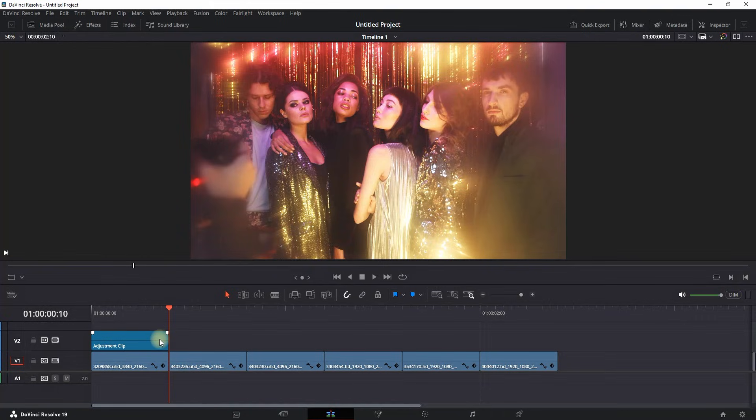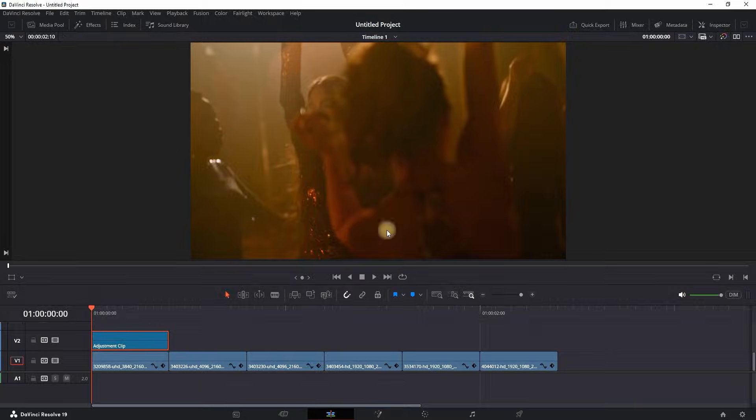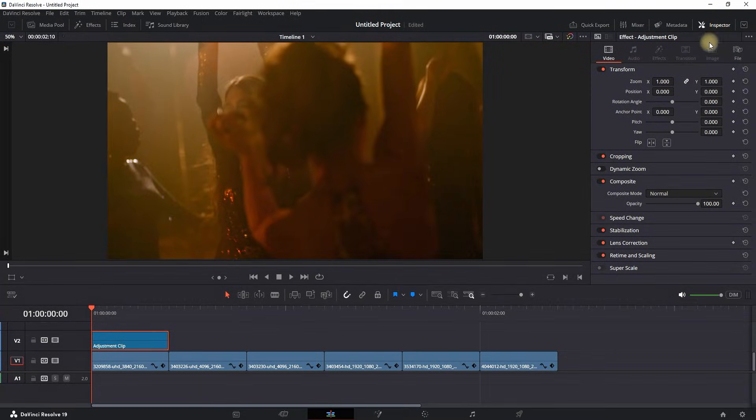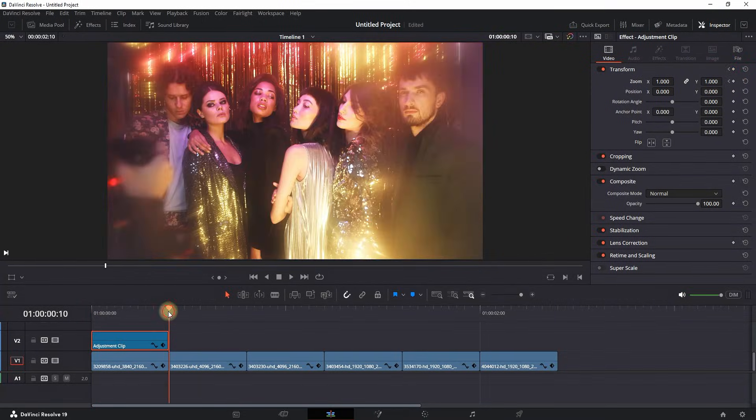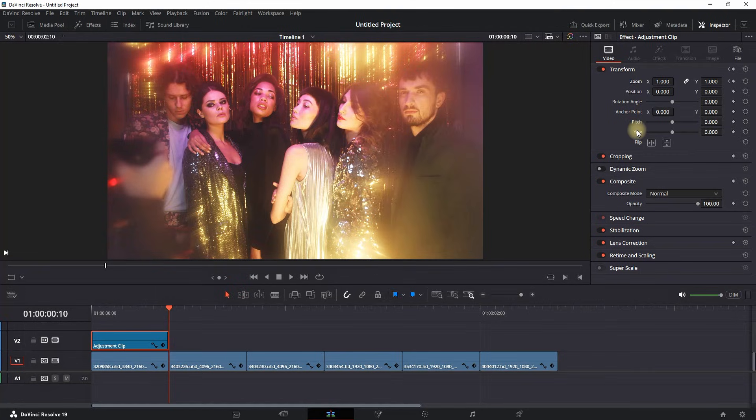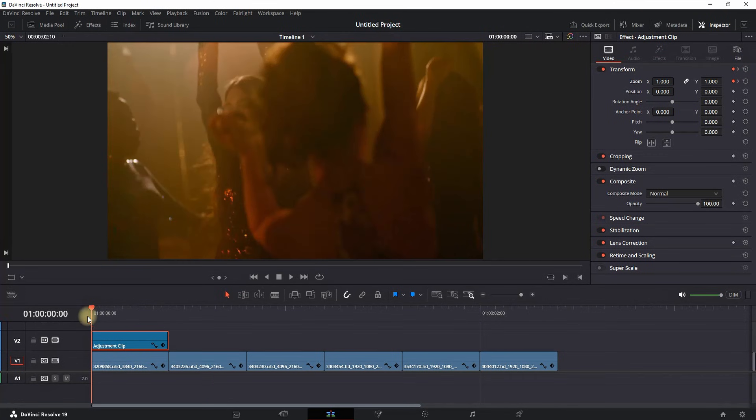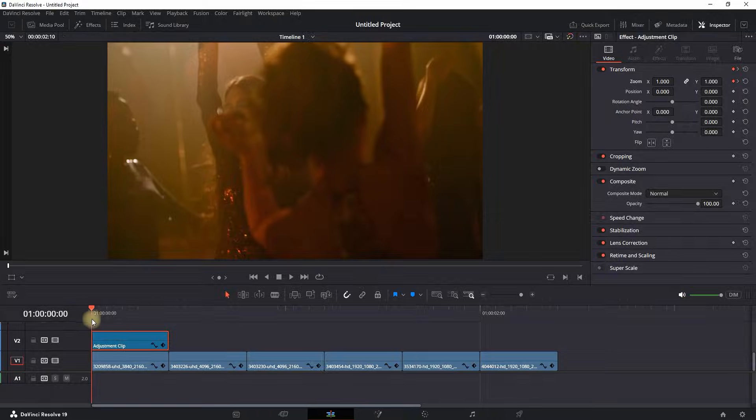I highlight this adjustment clip and go into the Inspector on the right side. Making my timeline playhead at the beginning, I'm creating a keyframe next to XY values on Zoom. Then I go to the end of this adjustment clip and create a keyframe next to Zoom XY values to 1.3.